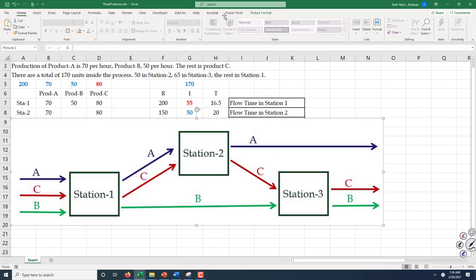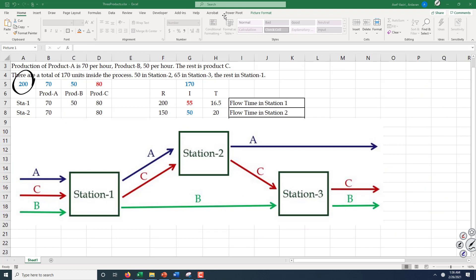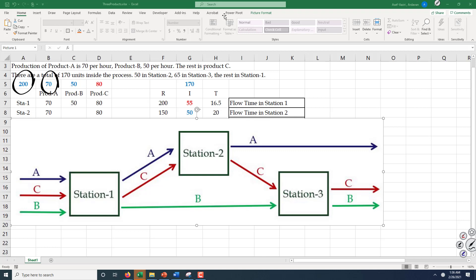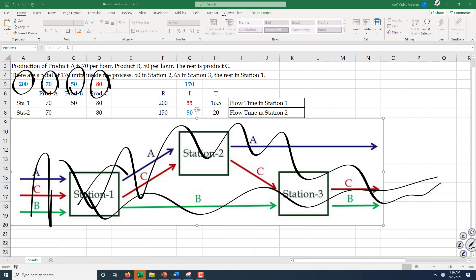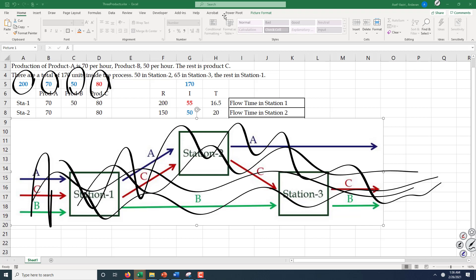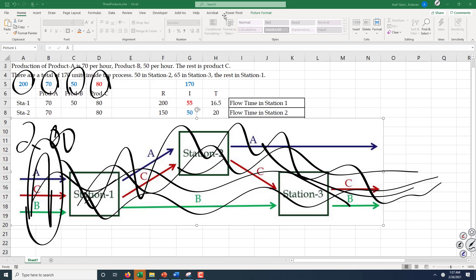The total volume of production is 200 products per hour. 70 of them are product A, 50 are product B, and the rest is product C, which is 80. So we have a 200 flow per hour through this system — just like a river, 200 comes in, goes through different directions, and 200 goes out.